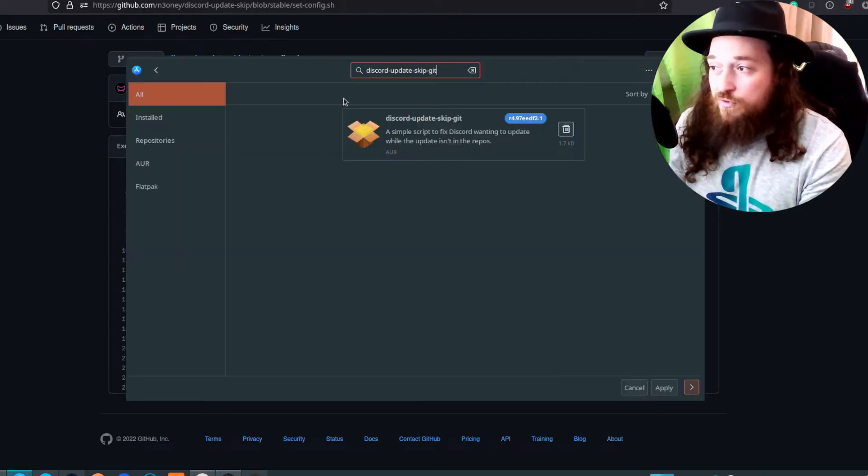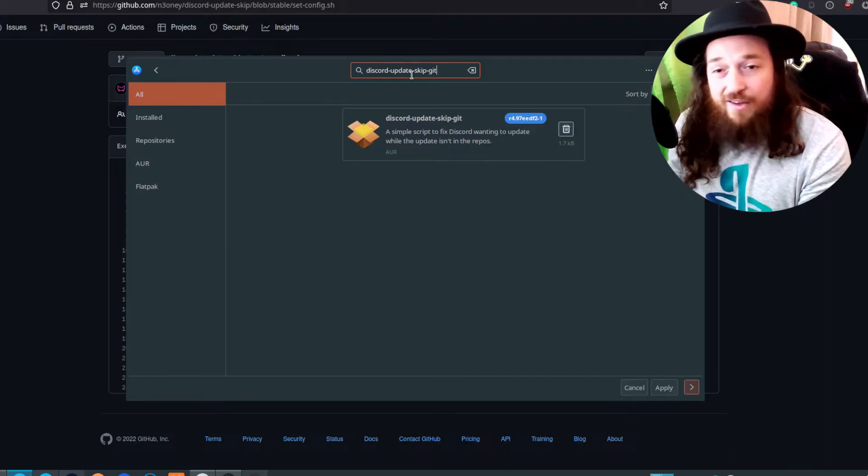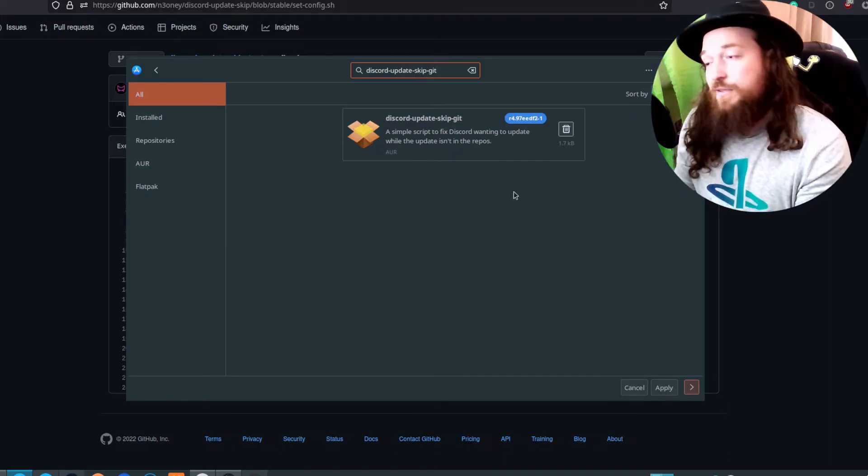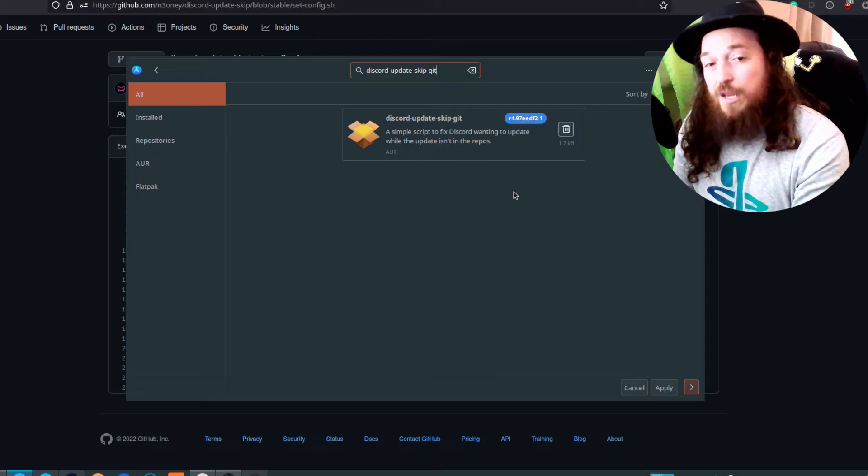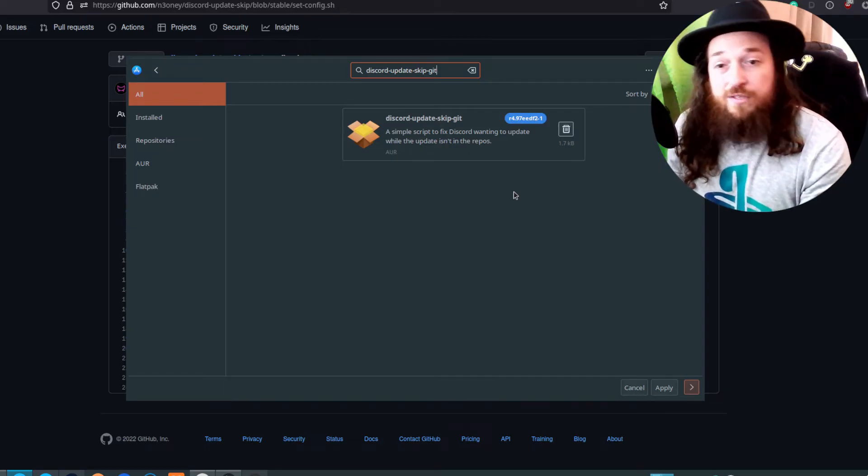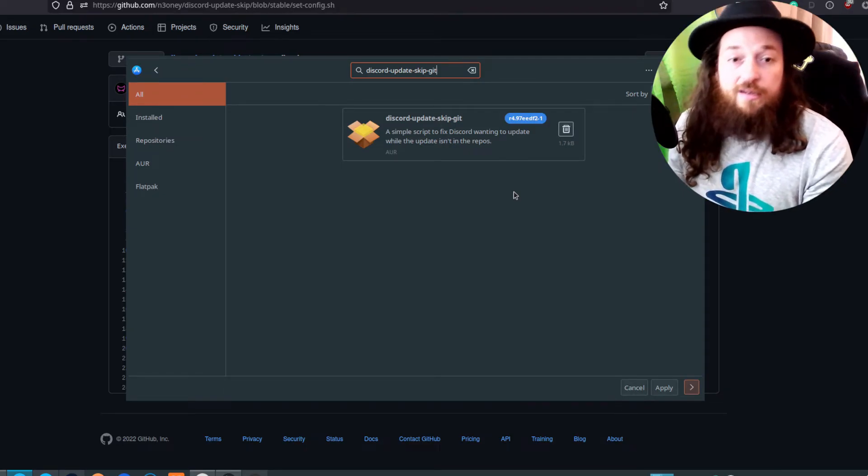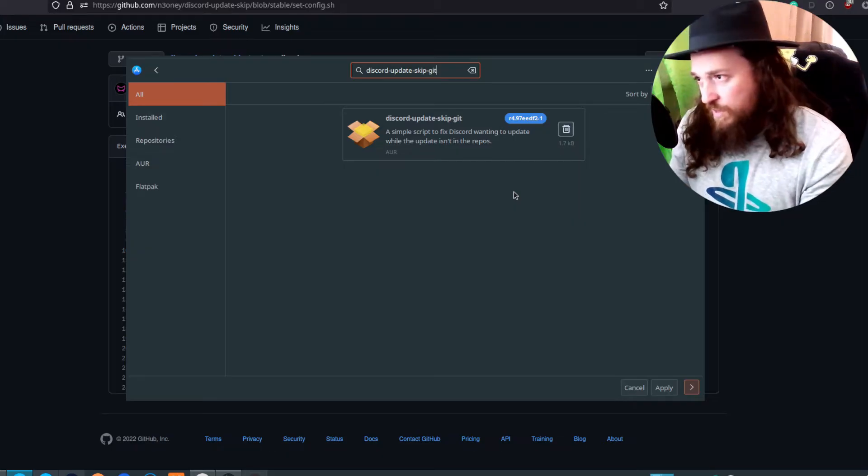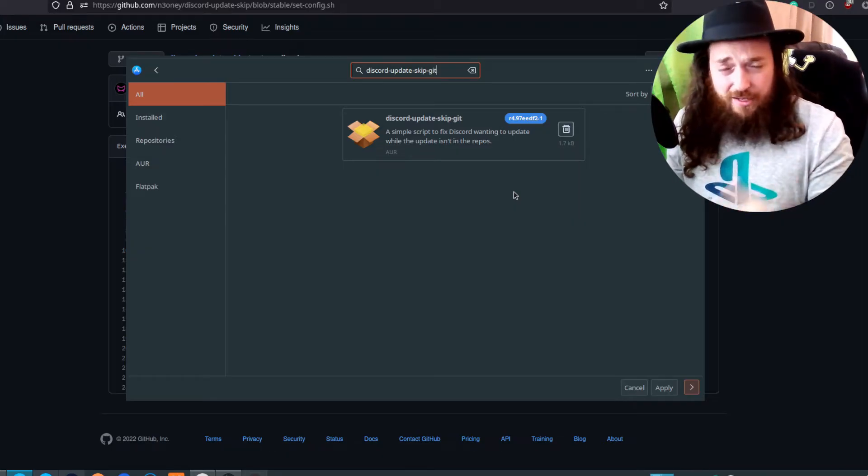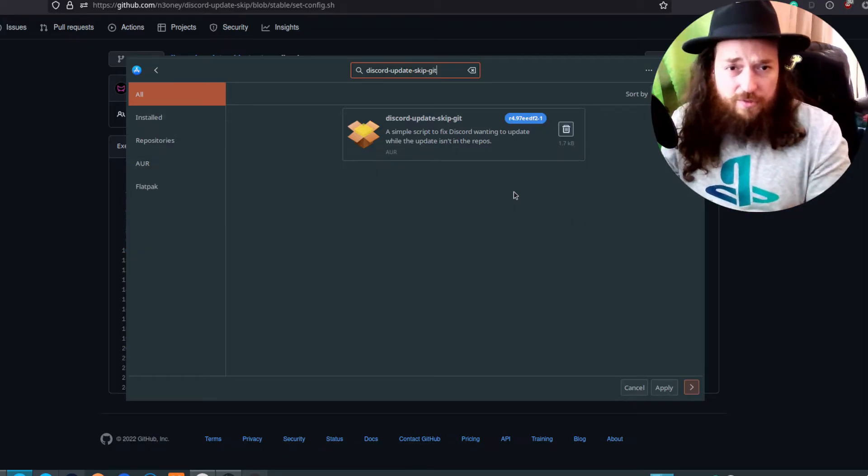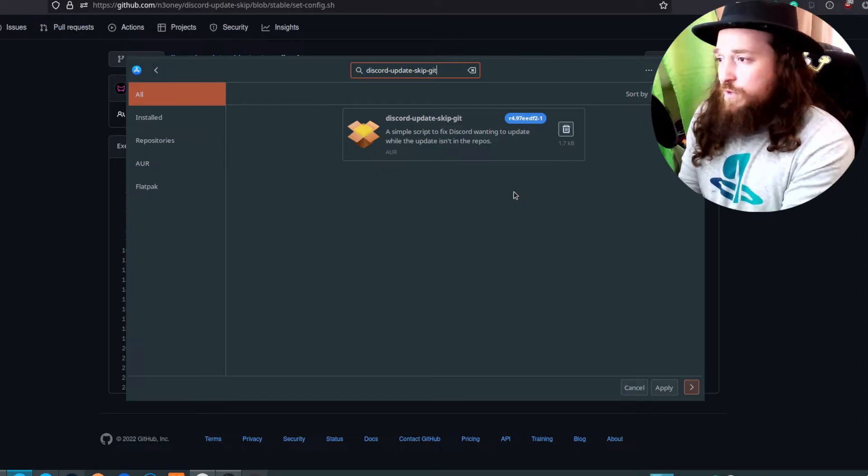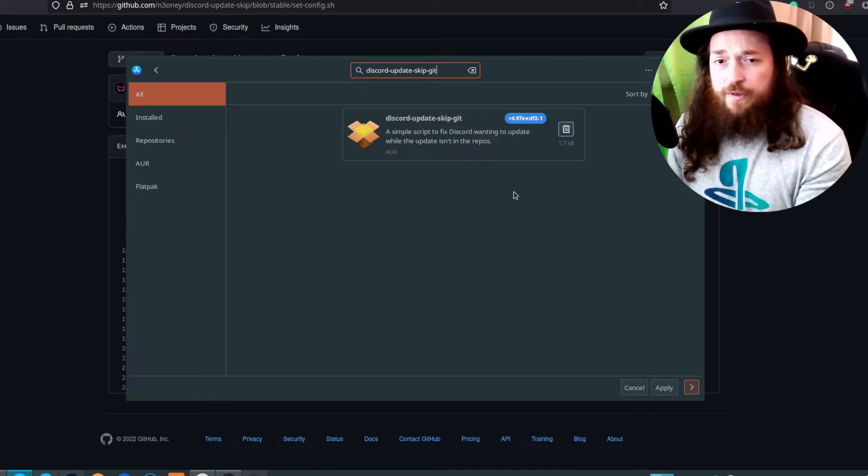It is discord-update-skip-git - now that is for the stable branch. For canary you want discord-canary-update-skip-git, and the same for PTB. So if you're just using the straight up Discord just from your distribution's repositories, then use this one.